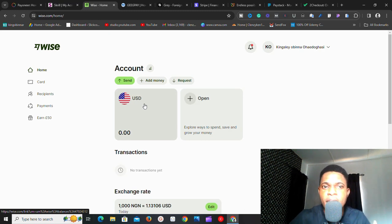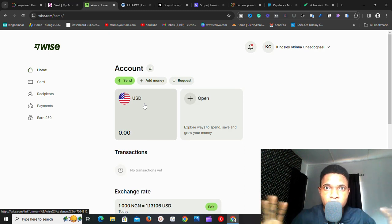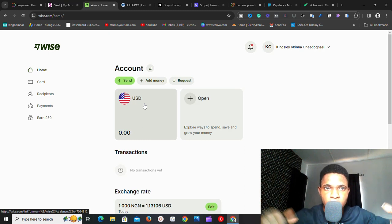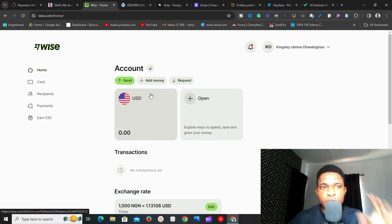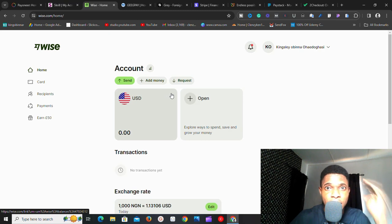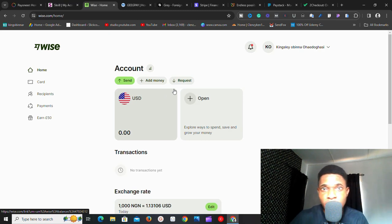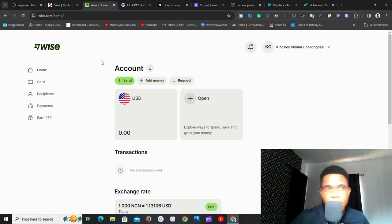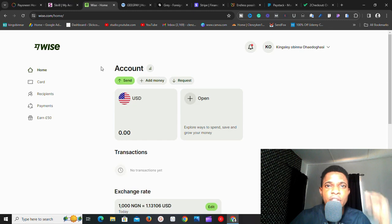To get a USD account number on Wise, you need to top up ten dollars into the platform. I'll show you exactly how to top up in a separate video — let me know in the comments if you want that. Wise is a good PayPal alternative if you're a freelancer or service provider. I'm not sure if you can integrate Wise into your e-commerce platform yet, but for service providers and freelancers it definitely works.